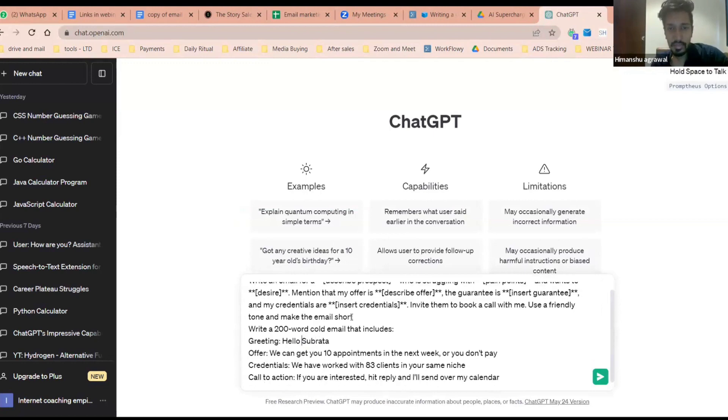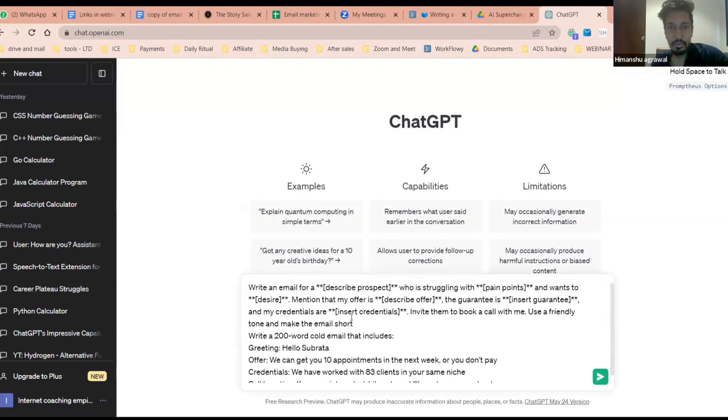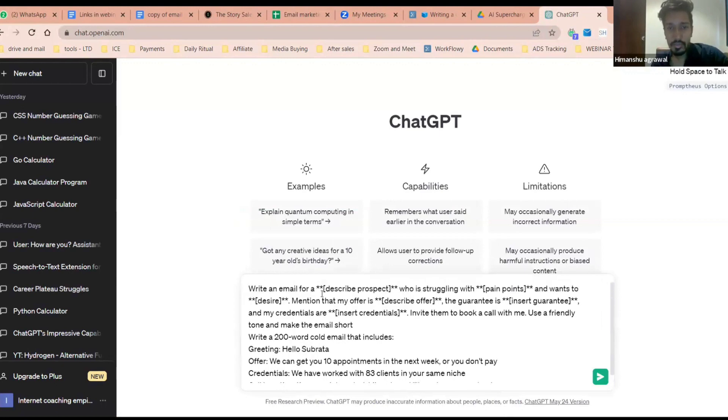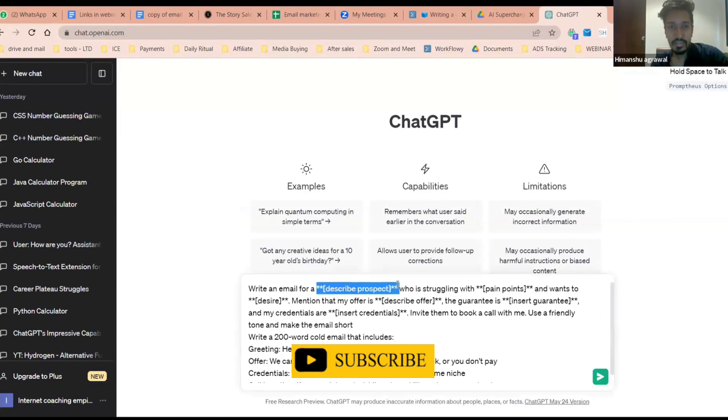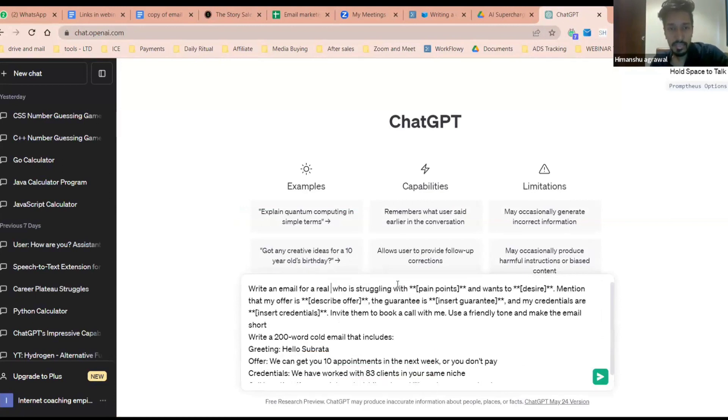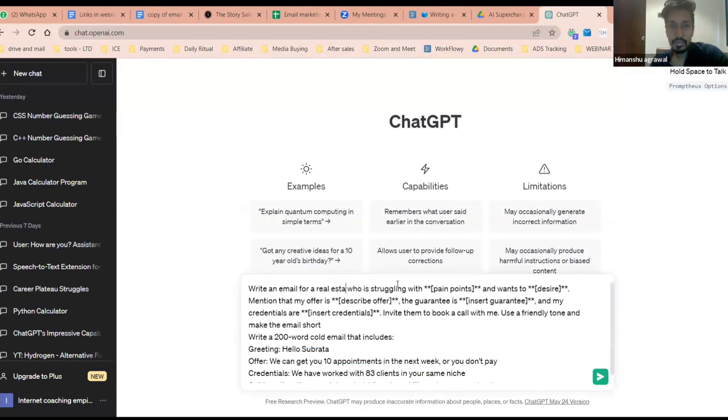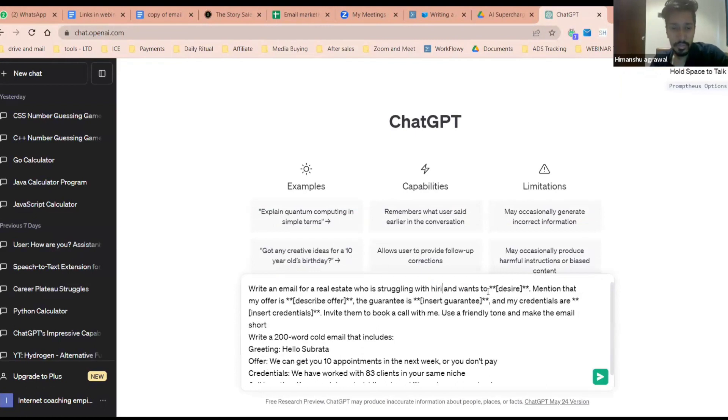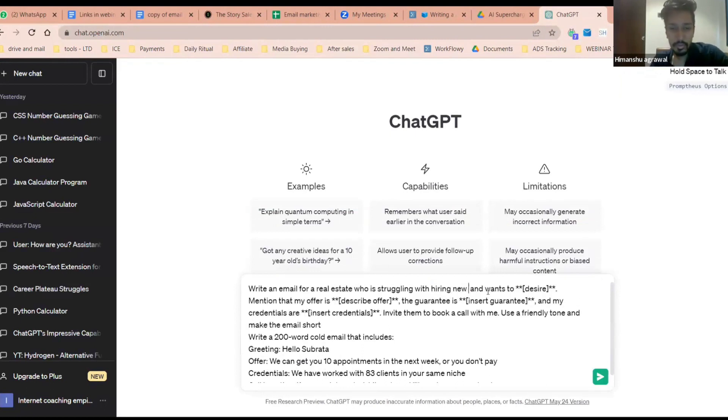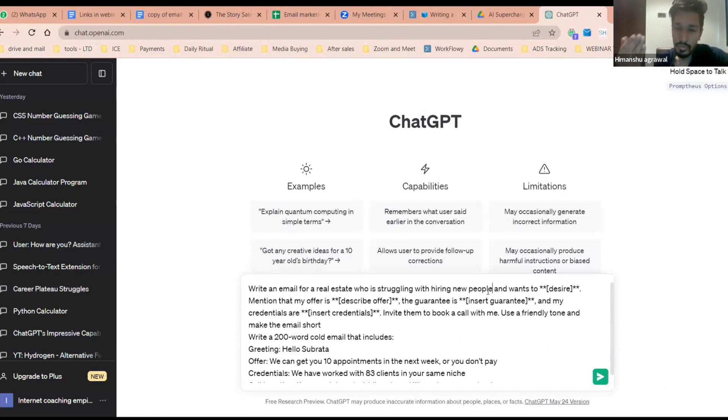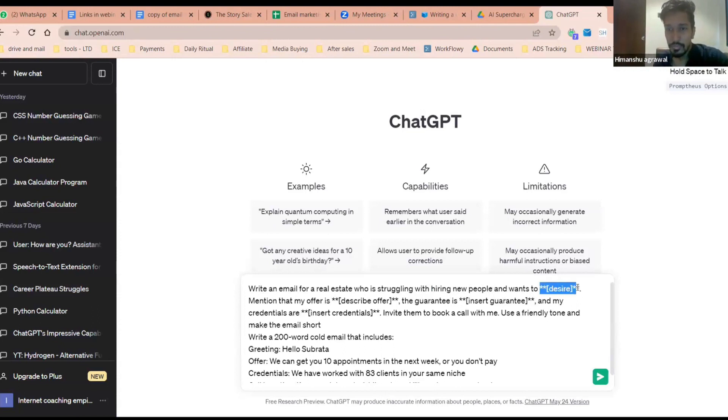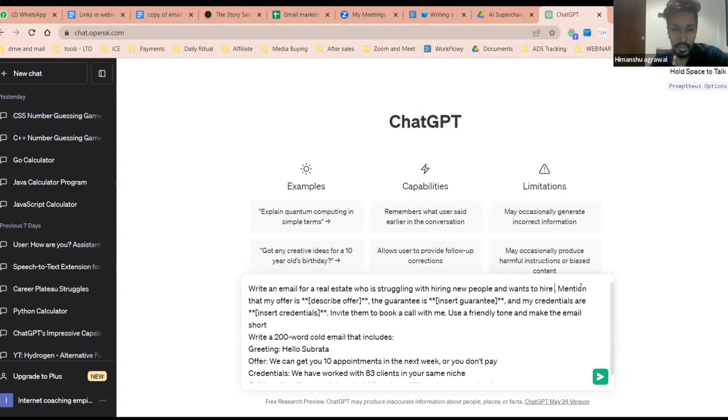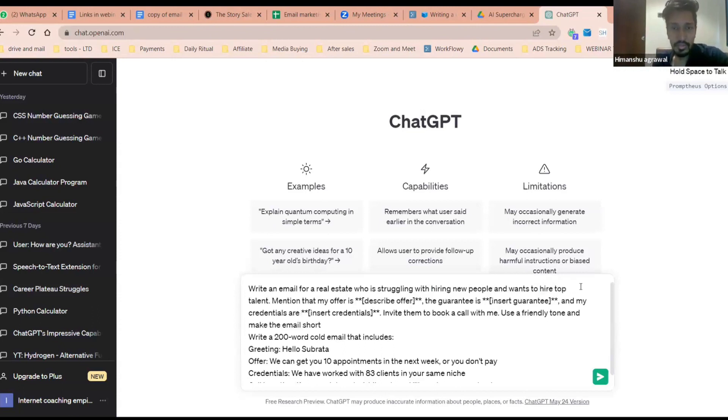You simply make this whole thing and now you need to put all the details over here. Let's say he's into real estate. I'll simply type real estate who's struggling with, let's say, hiring new people. So you are providing hiring or you want to reach out for a job, put the details according to that, and wants to hire top talent.